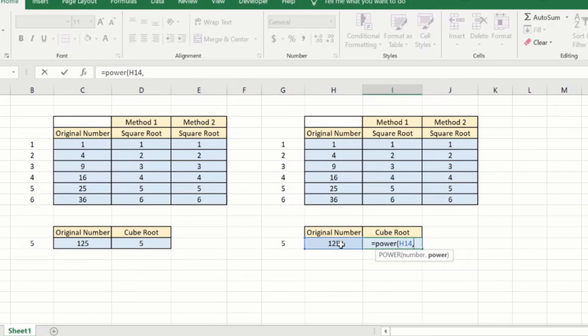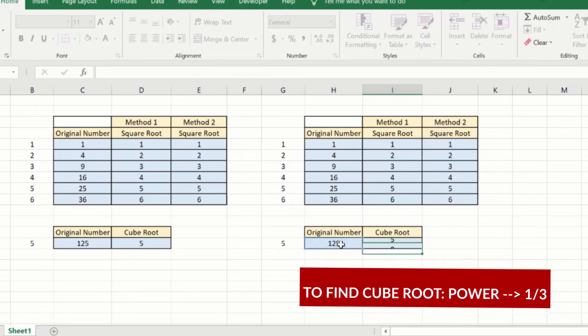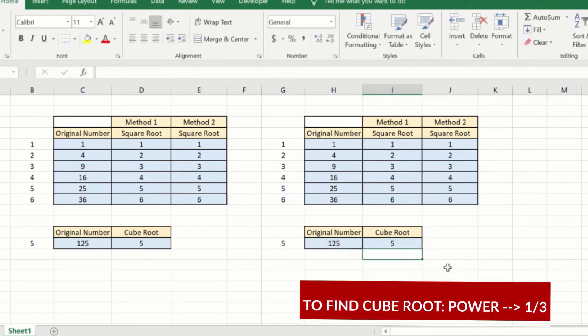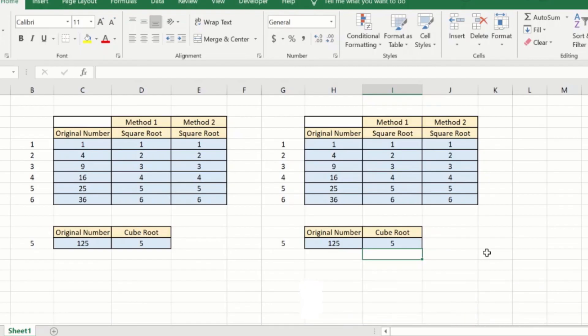I will just say one by three instead of one by two for the square root one by three close brackets enter and as you can see it has correctly found the cube root using the same formula.